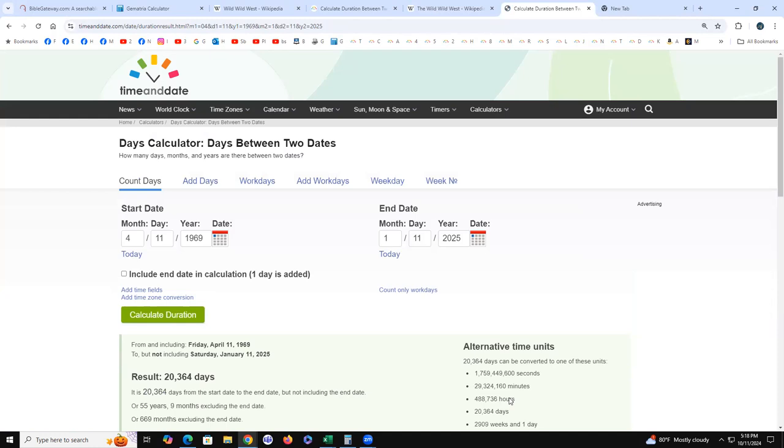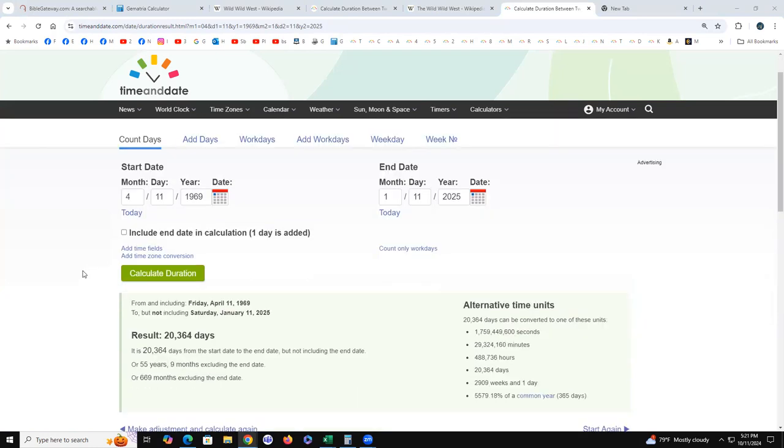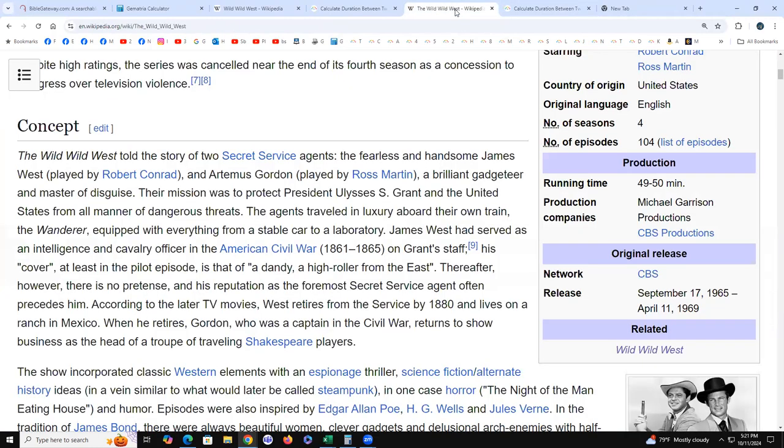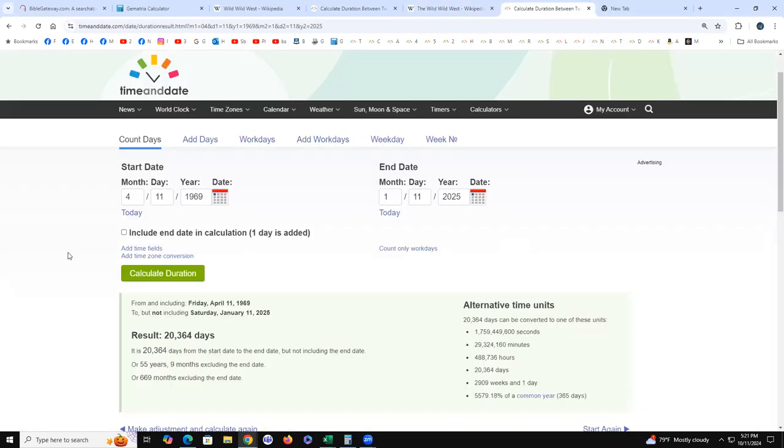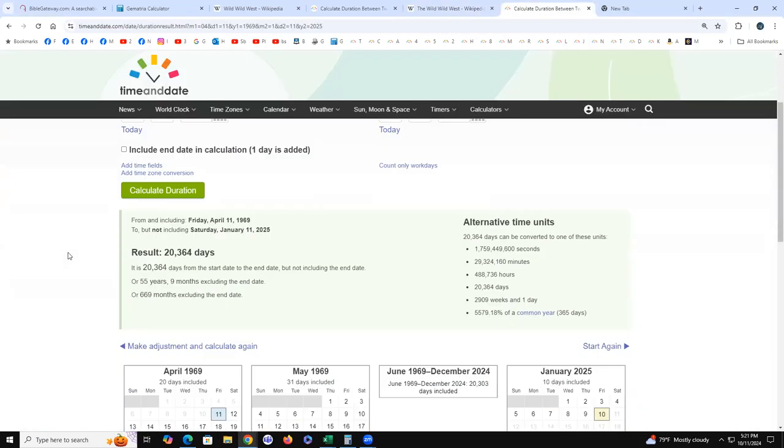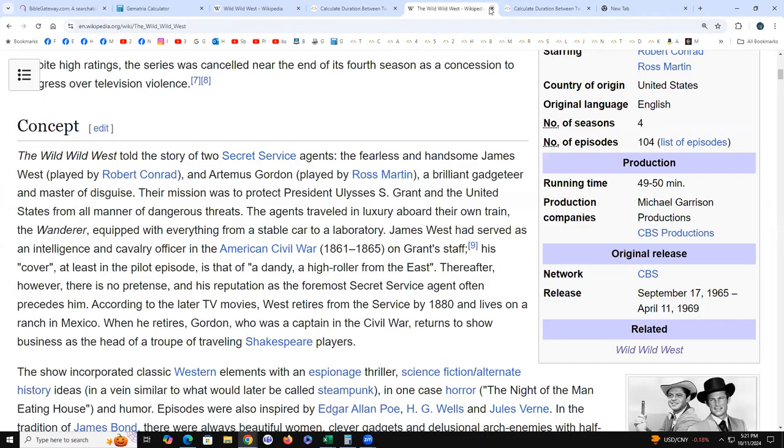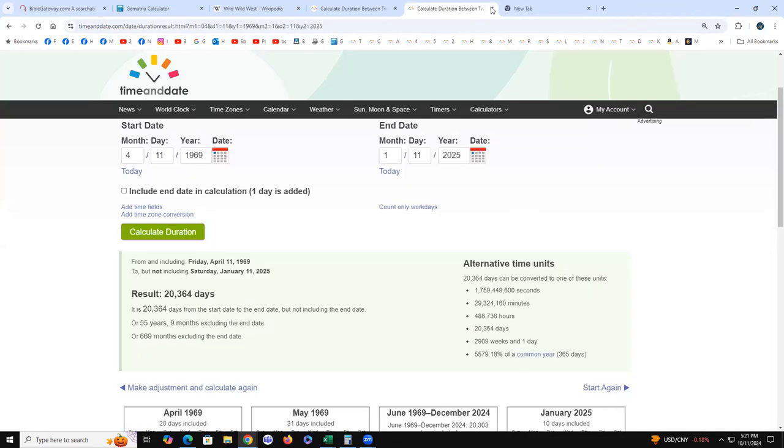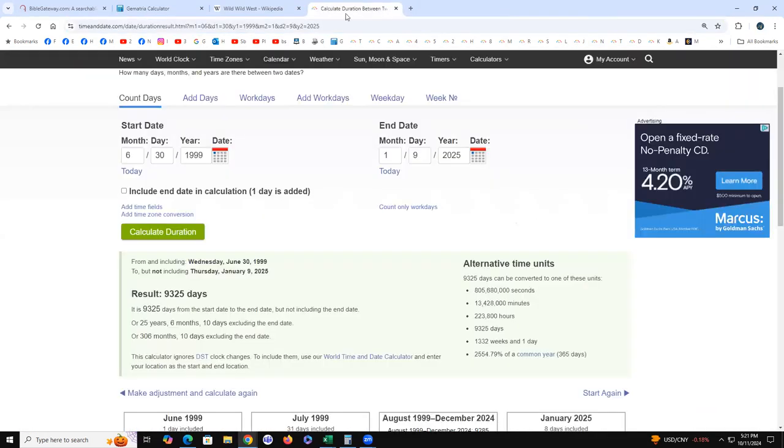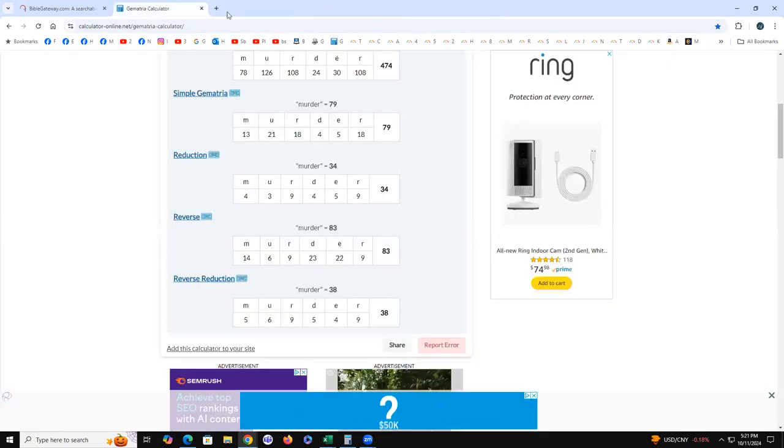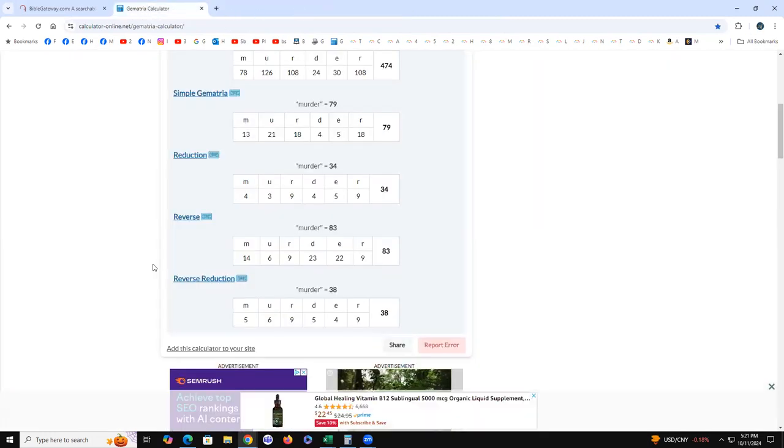April 11th, 1969. All right, I lost my train of thought there, that was about going back to work with the storm. Let's get back on it here. We were looking at Wild Wild West, April 11th, 1969. 20,364. 669 months. 488 begins the hours, it's nothing pressing there. But I think we've come across a lot of remarkable stuff here, what do y'all think?